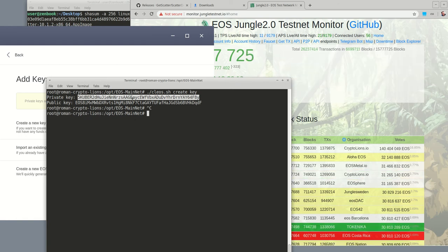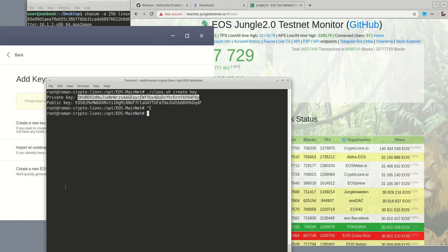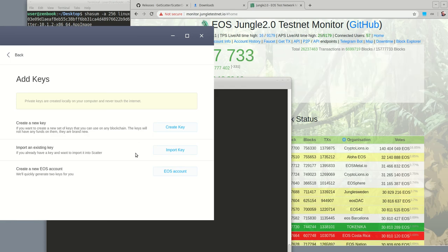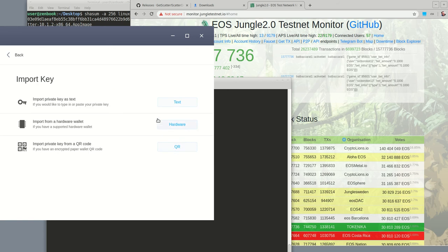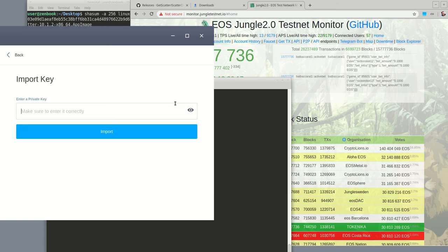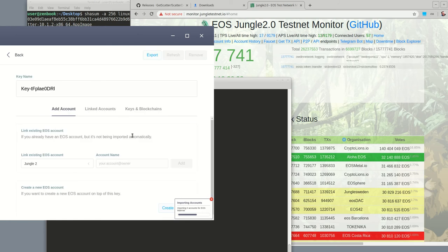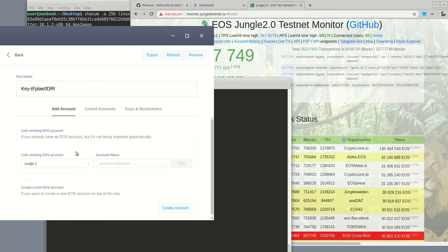Oops, let's copy that. So if you're generating the keys outside of scatter you go to this import, import key as text. And we'll paste it in there.